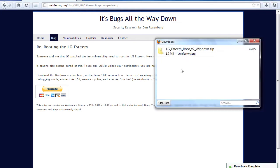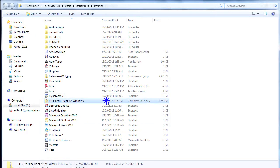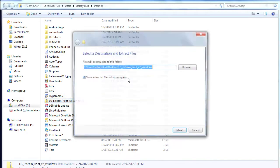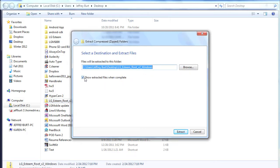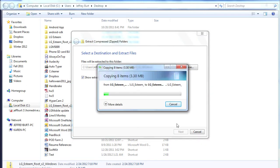After the download finishes, open the folder where it is located. Right-click the zipped file, click Extract All. Make sure this box right here is checked, and click Extract and the files will extract.